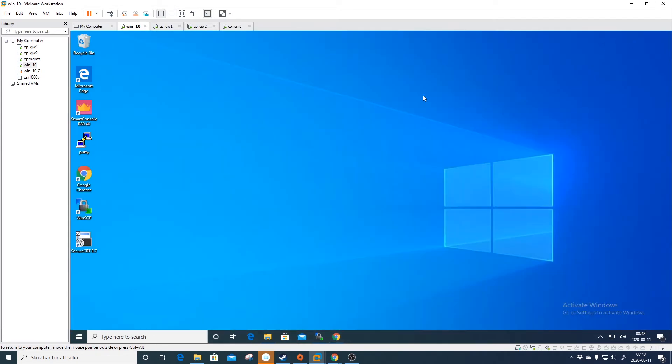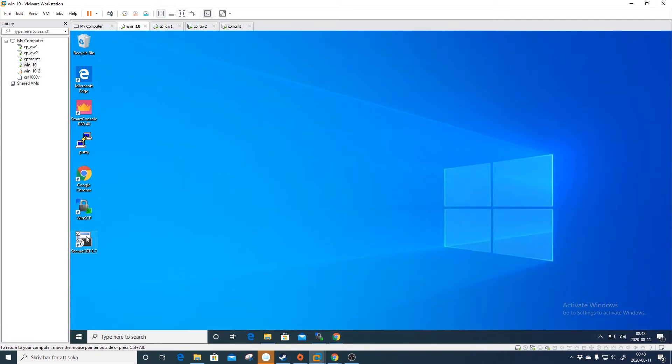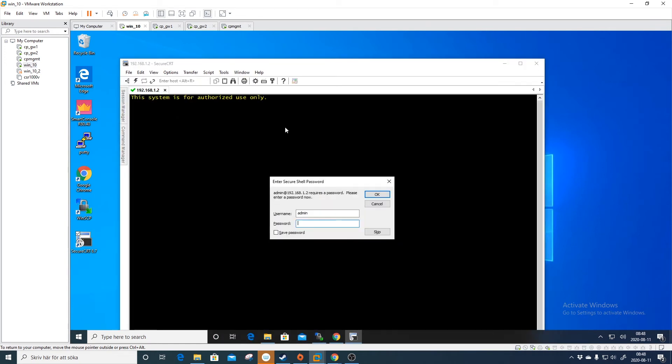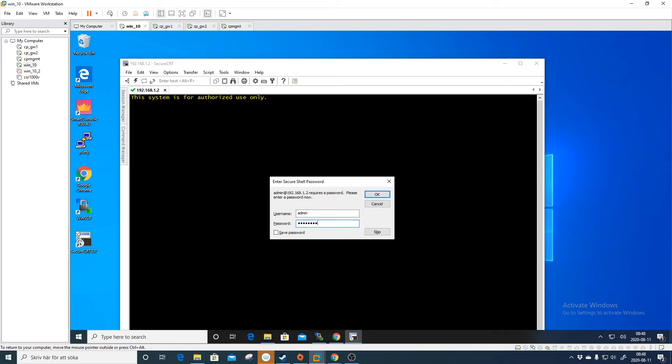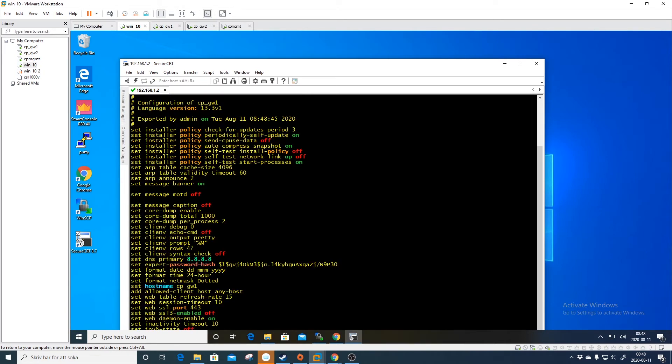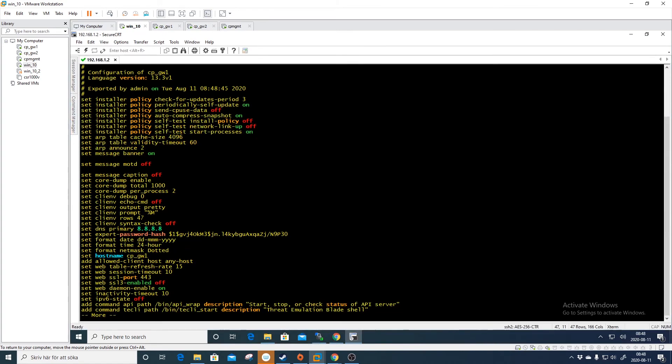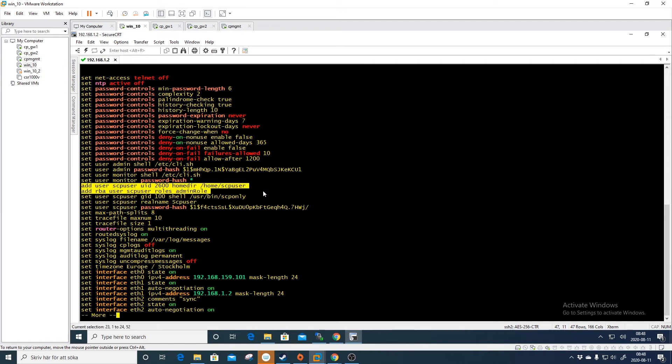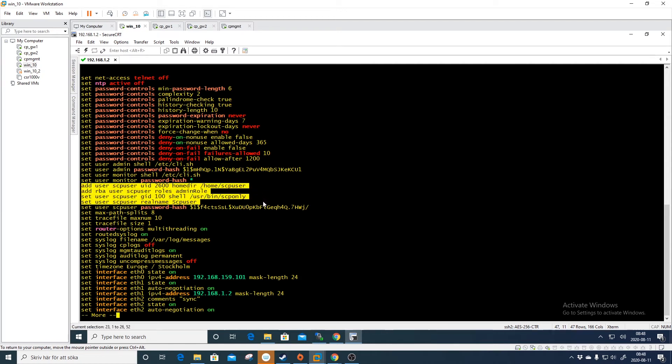Let's log into the gateway with admin. We do lock database override and then we do show configuration. I will do this full screen. Let's see where we have our user. Here we have our user, that's our SCP user.